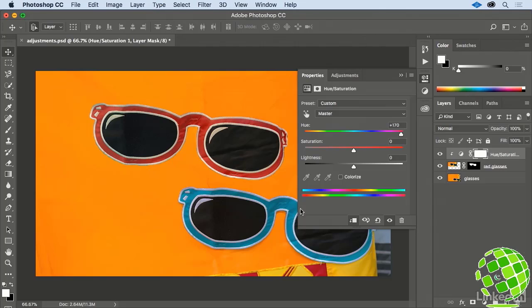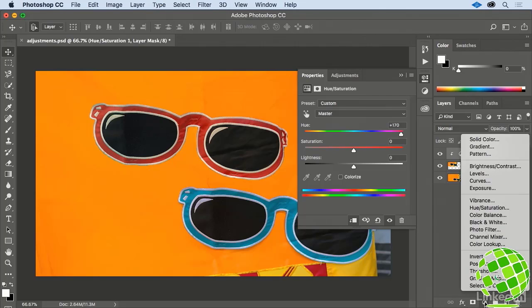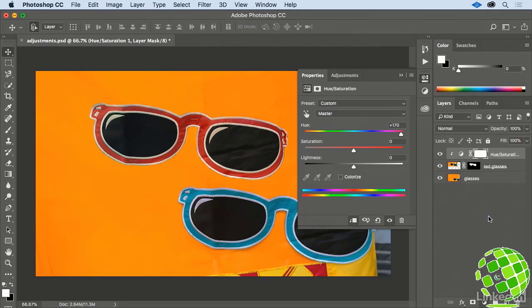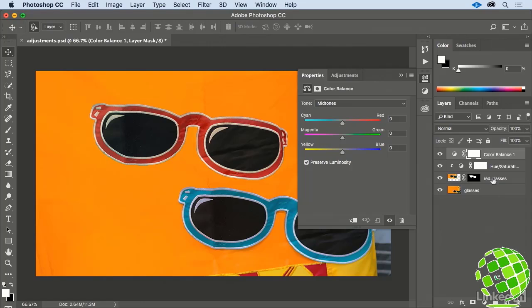Let's add another Adjustment Layer. This time, we'll add a Color Balance Layer, and once again, move your cursor between the two lines, hold down Option or Alt, and click to clip that Adjustment Layer onto our Red Glasses layer as well.